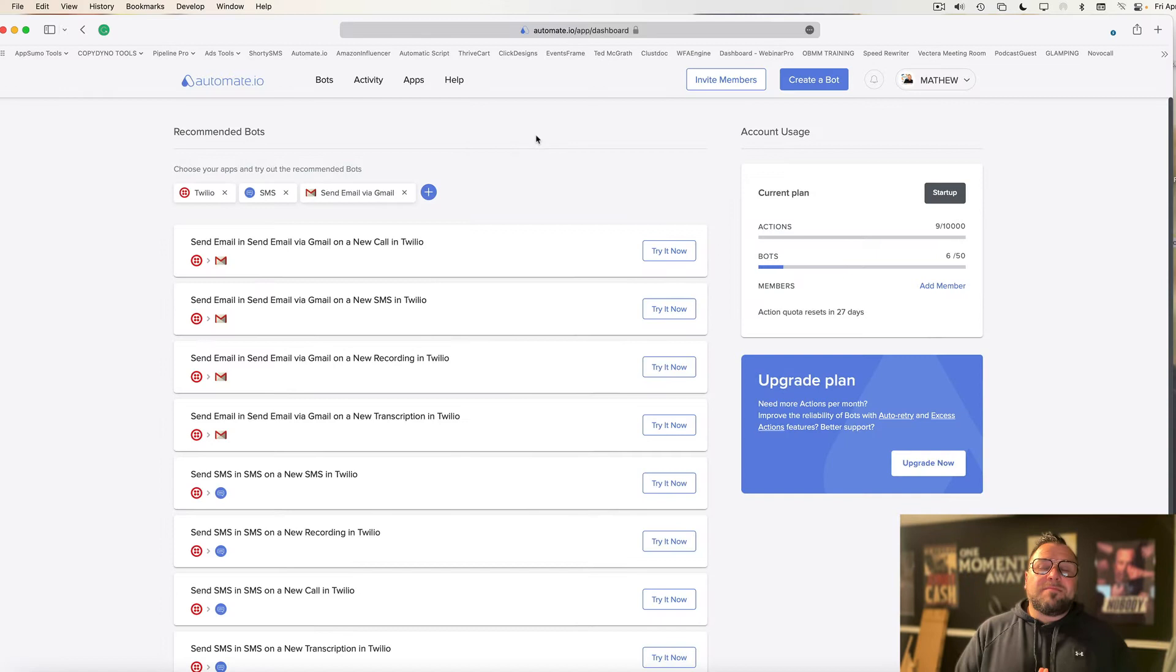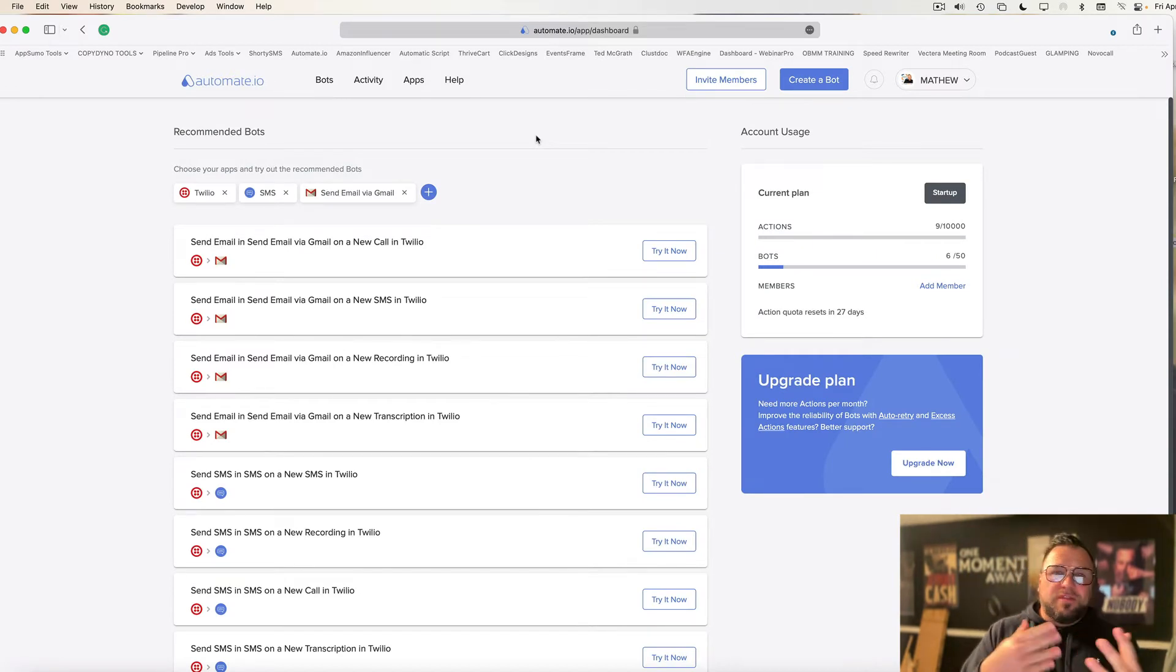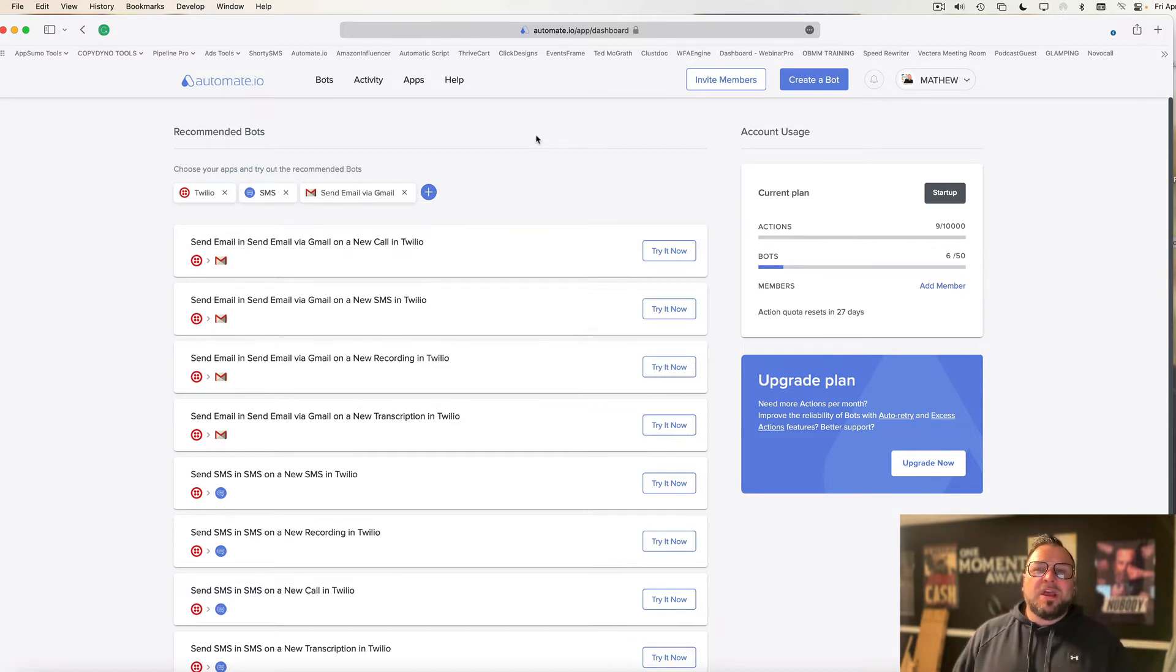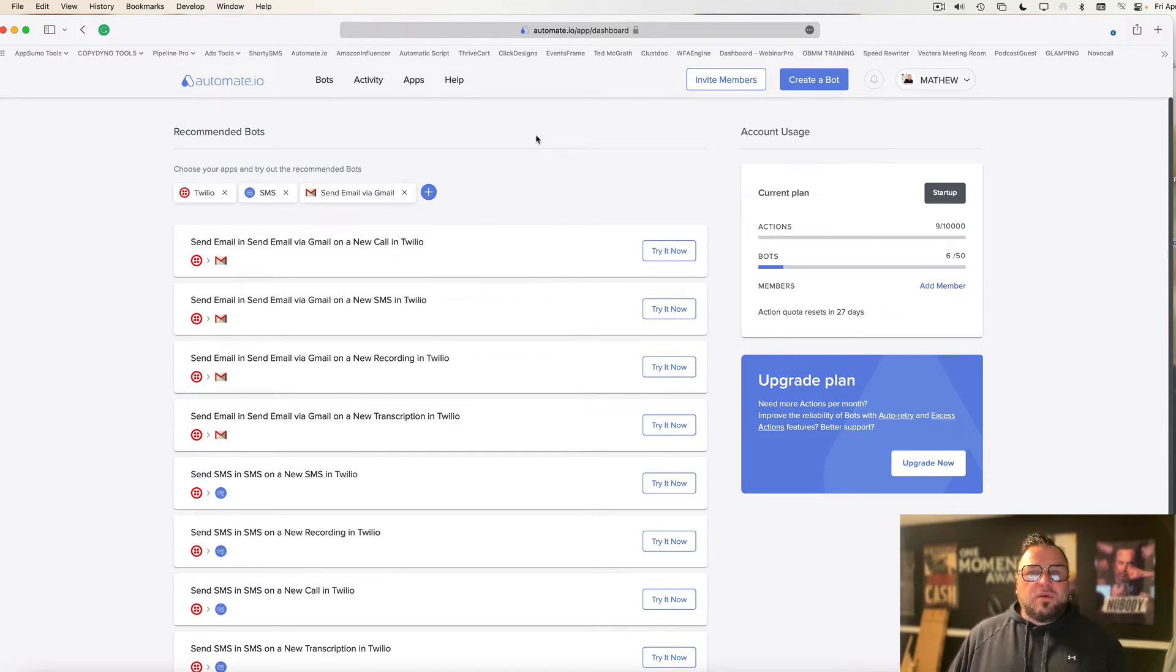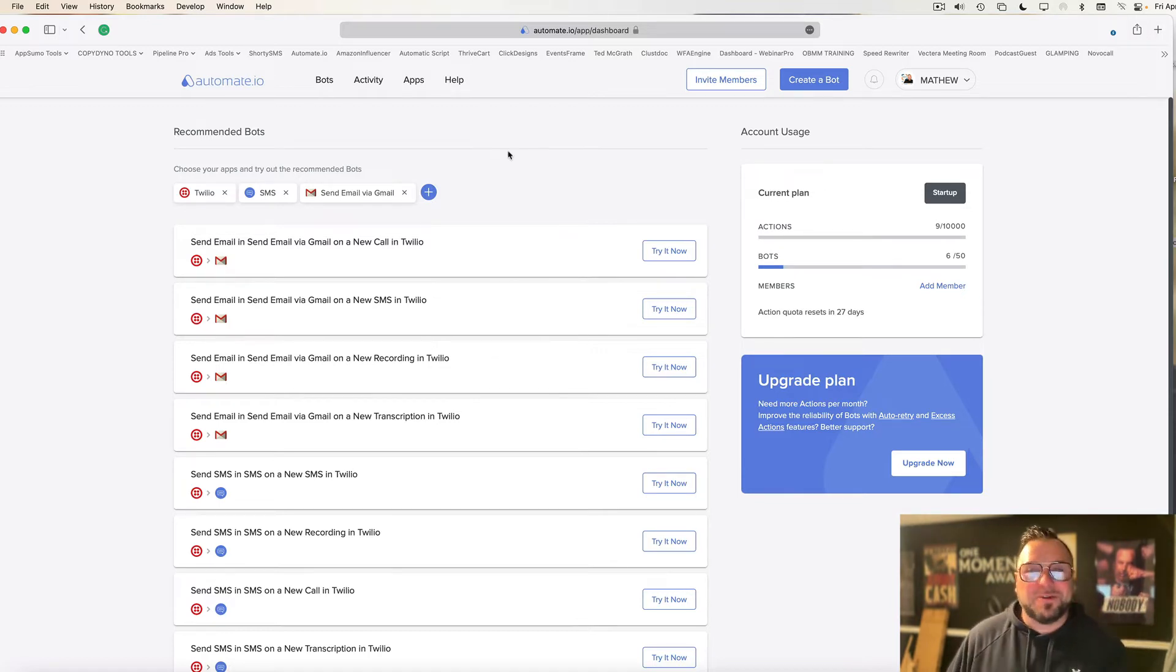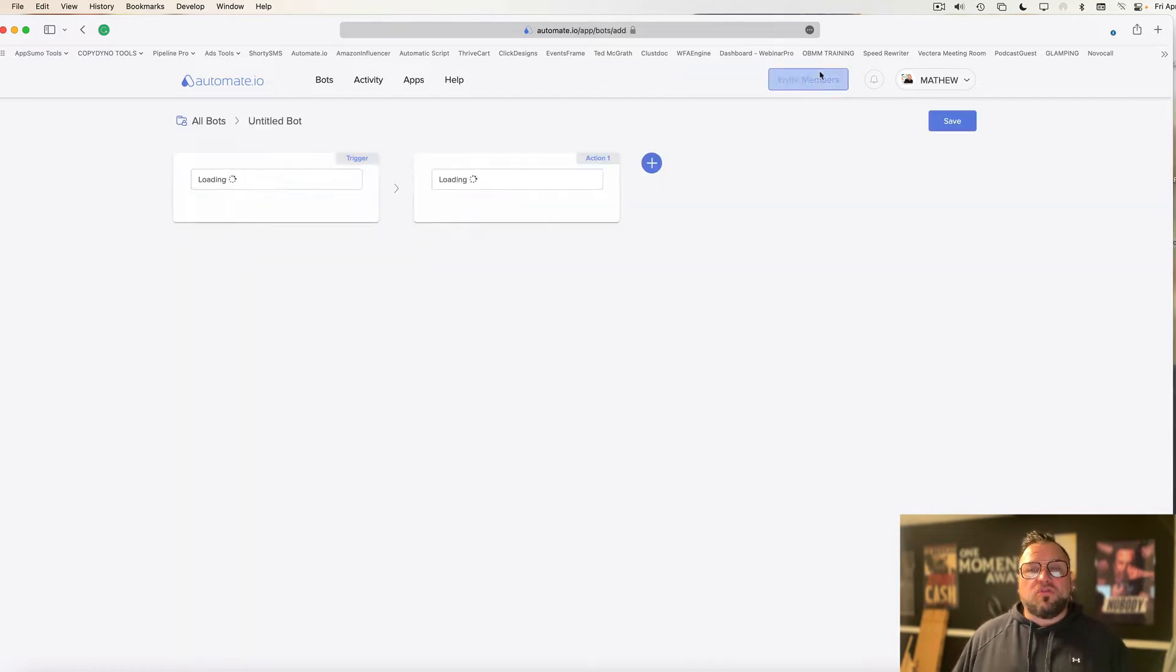All right. We're logged in my account. And one thing you'll notice when you first sign up is they're going to offer you different things like, hey, what are some tools that you use so they can recommend bots to you? Just click a whole bunch of them that you use, but then ignore it all because it's fast and easy to do it the way that I'm going to show you. First things first, you're going to click create a bot.